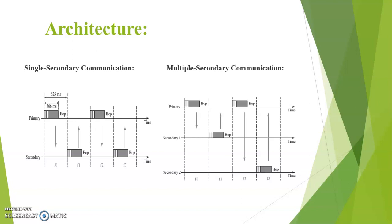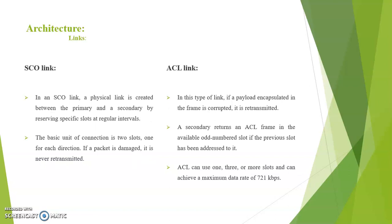Next we see about the links that is SCO link and ACL link. In an SCO link a physical link is created between the primary and the secondary by reserving specific slots at regular intervals. The basic unit of connection is two slots, one for each direction. If a packet is damaged it is never retransmitted.